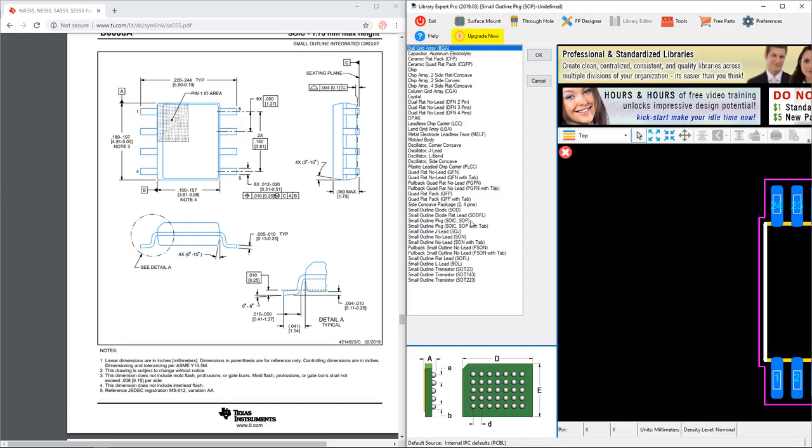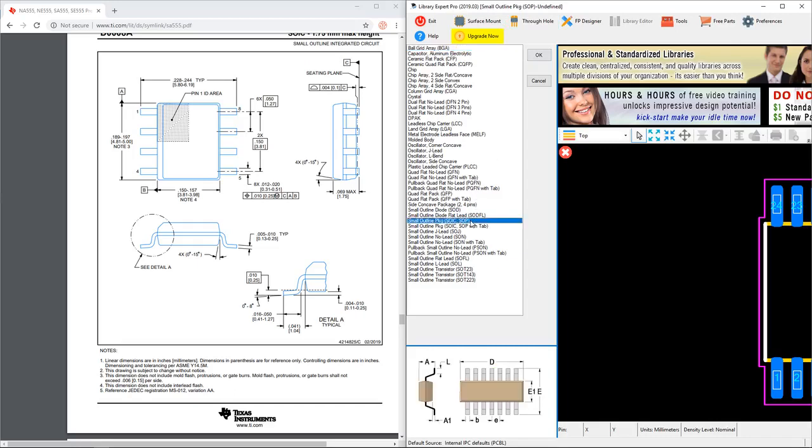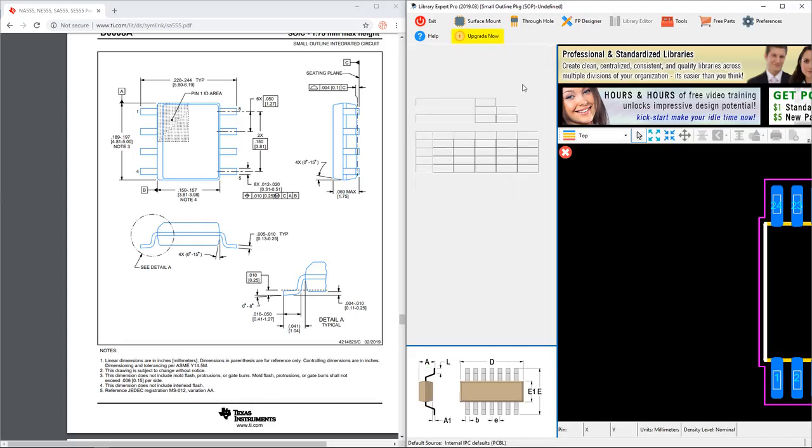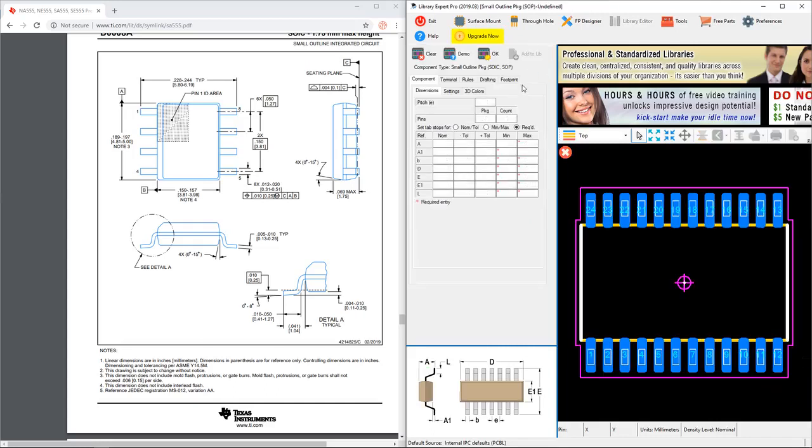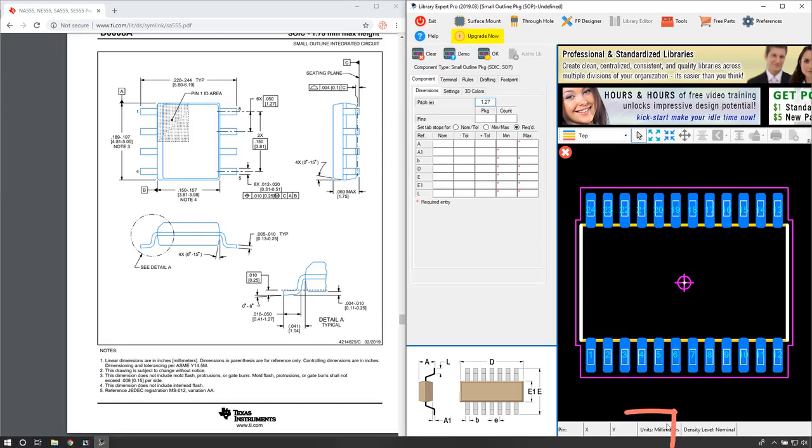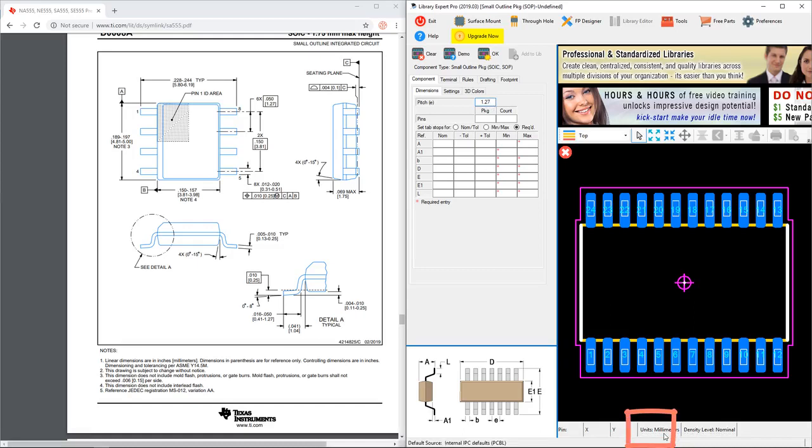This chip is the small outline package, or SOIC package, so go ahead and click OK. We want the pitch to be between these two pins - this is the pitch, so that would be 1.27 millimeters. How do I know I'm in millimeters in PCB Library Expert Lite Pro? It's down here at the bottom - the units are millimeters. Hit tab on your keyboard to populate that pitch.